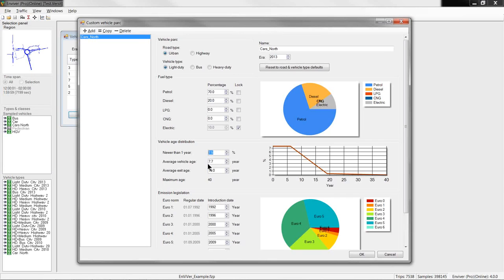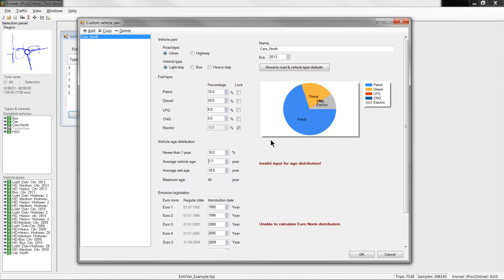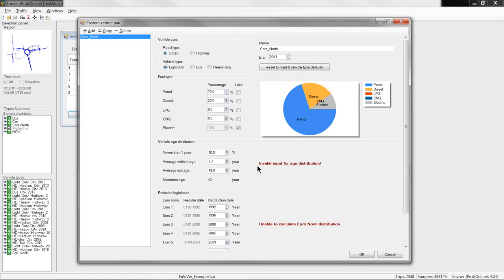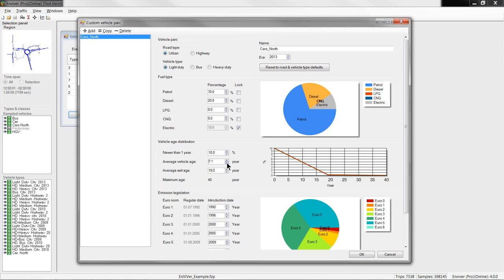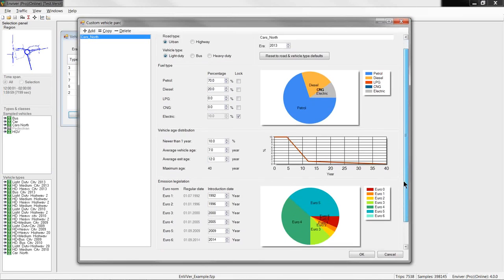So, let's say our new fleet has a lot of new cars. So, 10% of them are younger than one year. So, you can get warnings here sometimes. That's because the function is in a way over-determined. So, it is possible to create invalid functions which the software tells you. But, you can easily repair that by adding appropriate numbers here. So, let's say the average vehicle age is 7 years and the average exit age is 12 years.